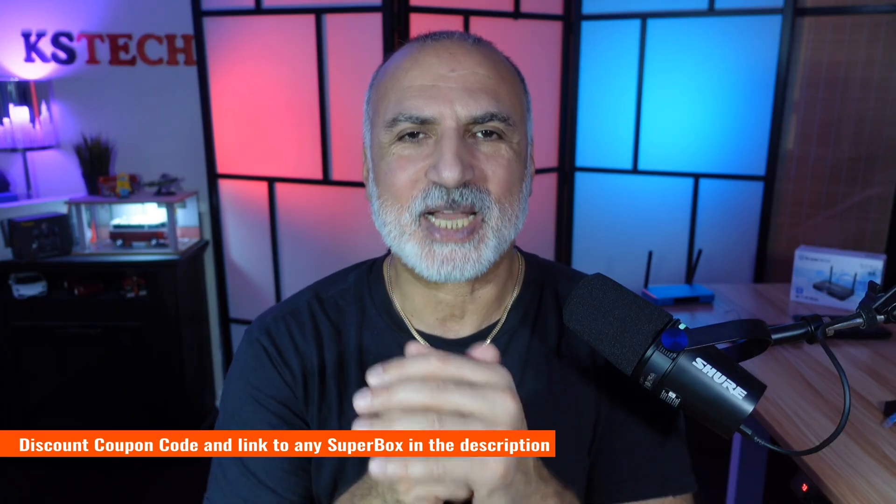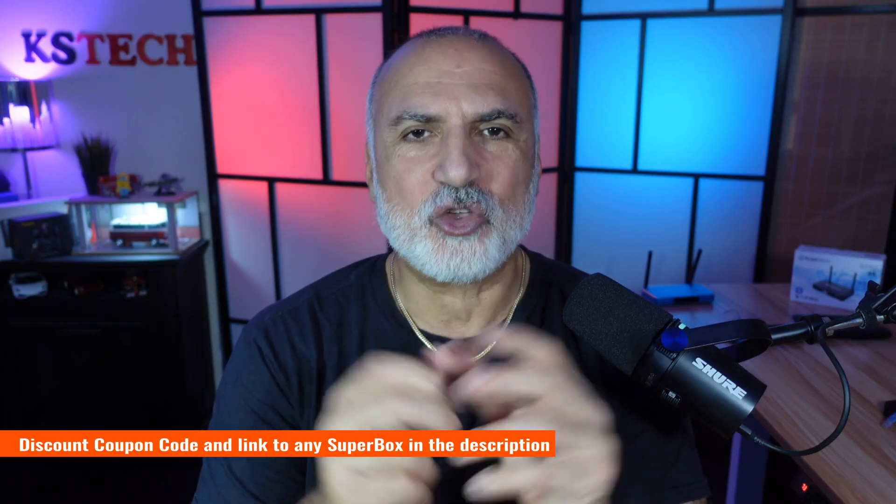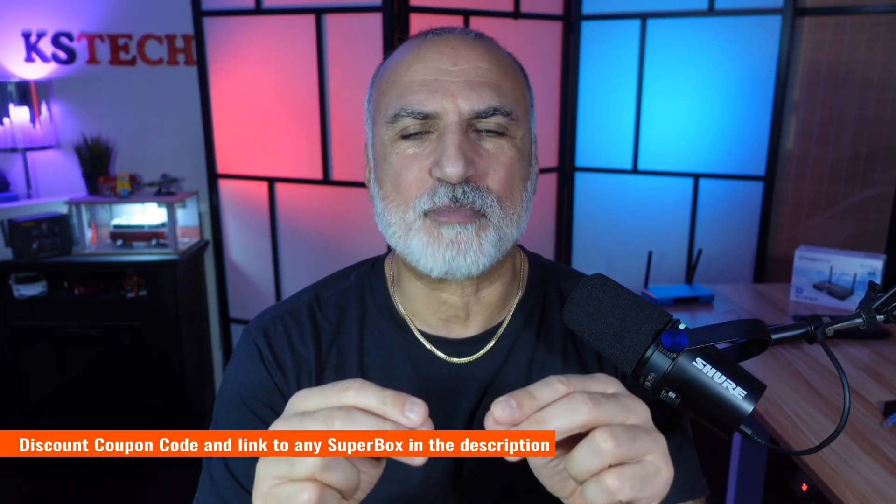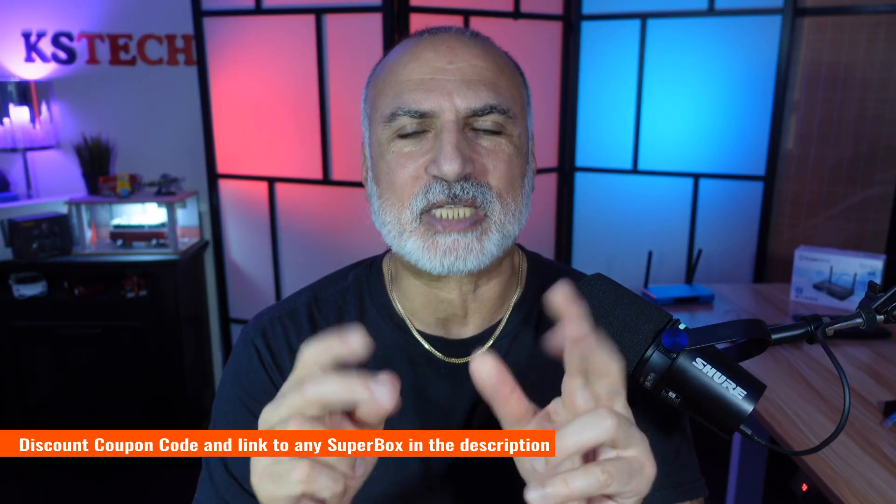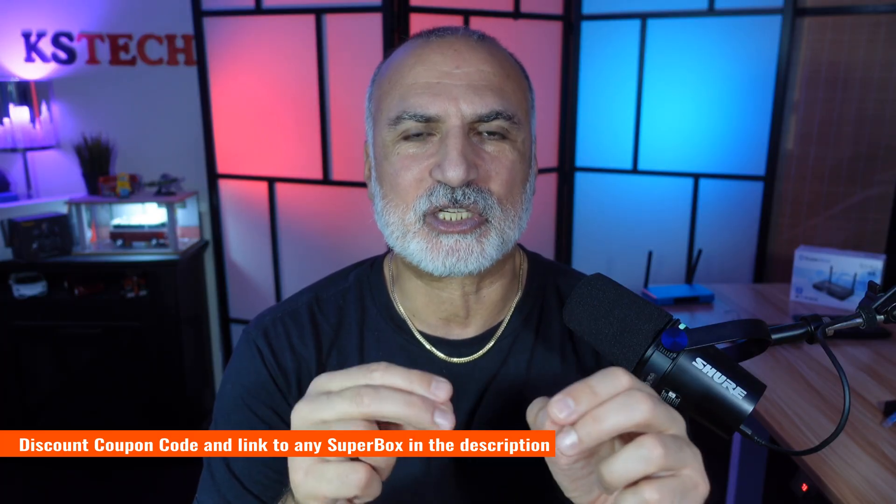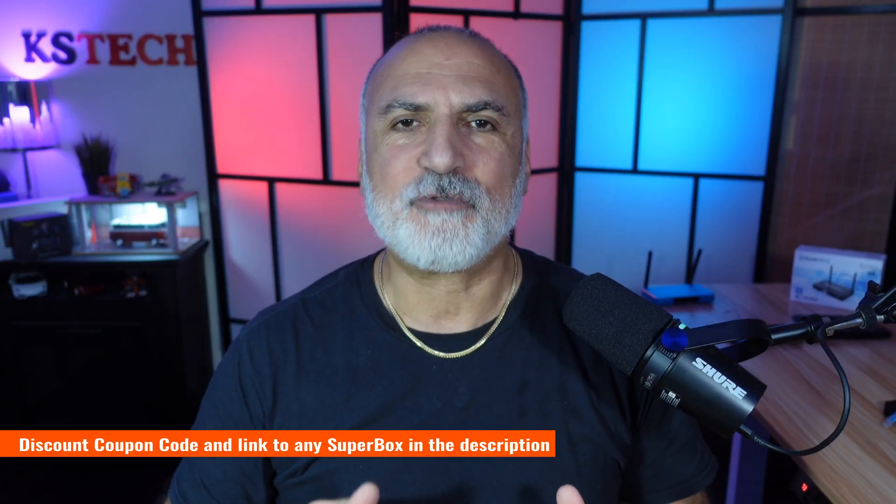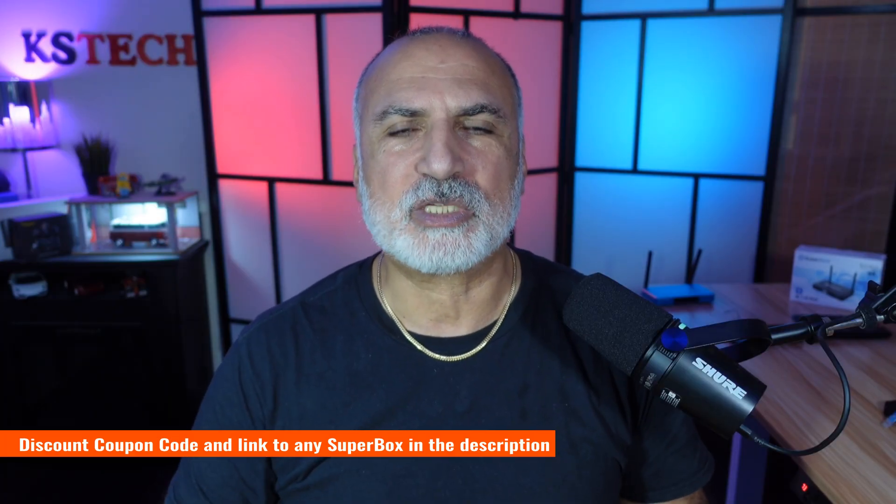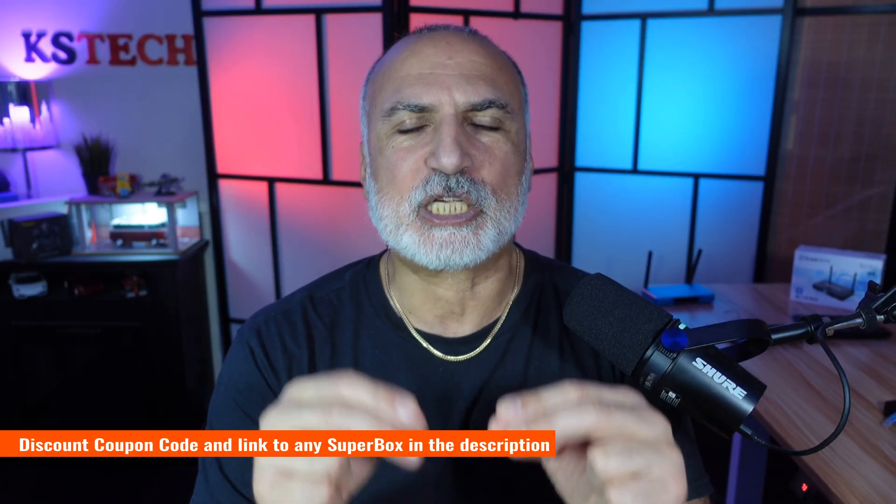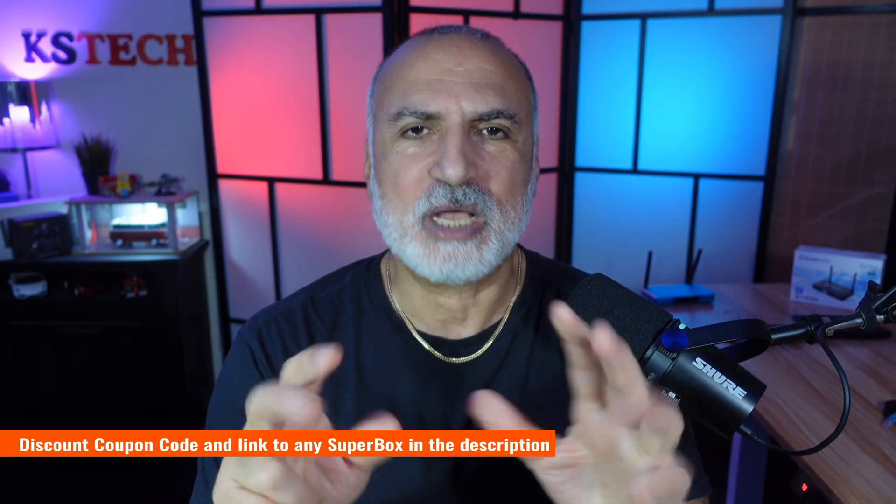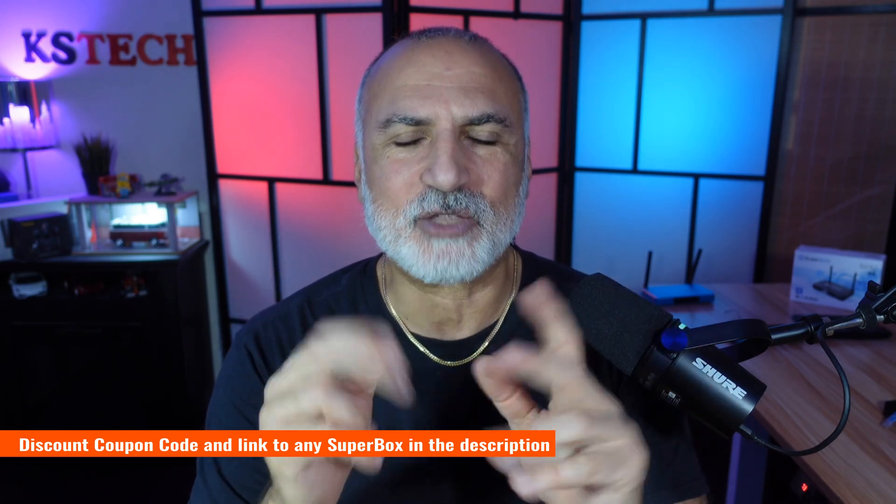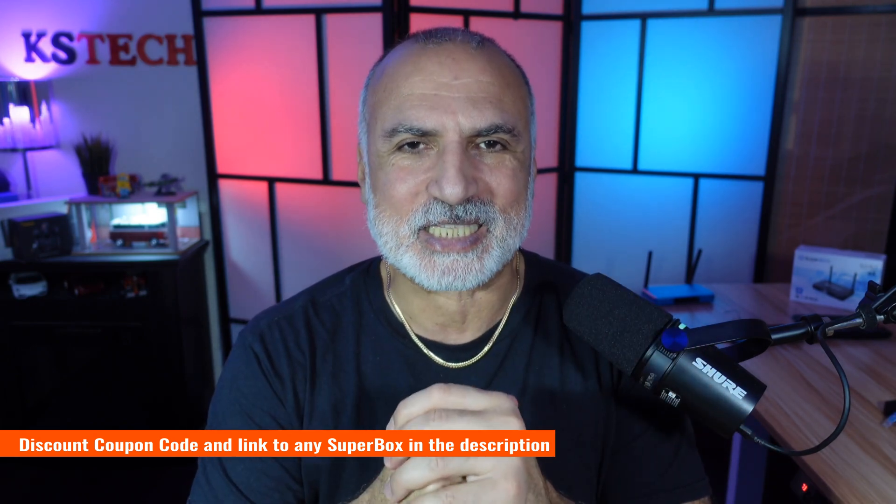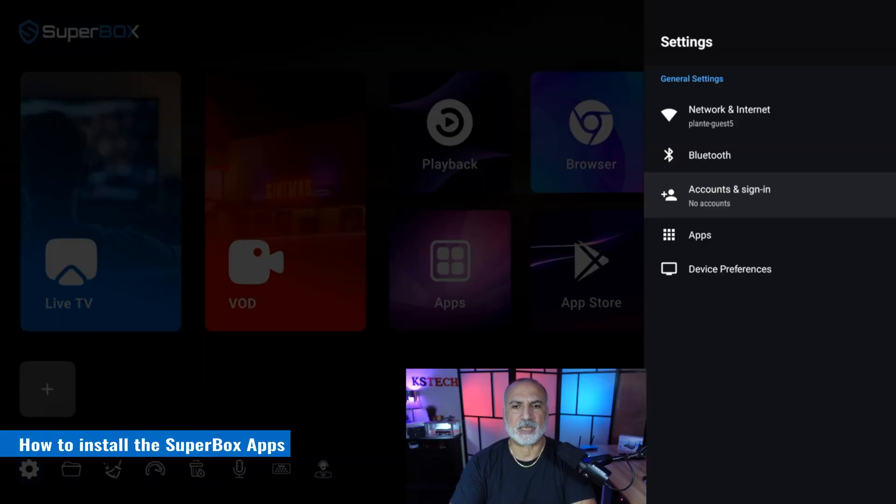By the way, if you want to get a Superbox at a discount, you can use my coupon code that has a big discount. It's in the description and in the comments. If you make a purchase using my coupon code, I'm going to gain a small percentage, but this is at no cost to you, and you'll get a big discount.